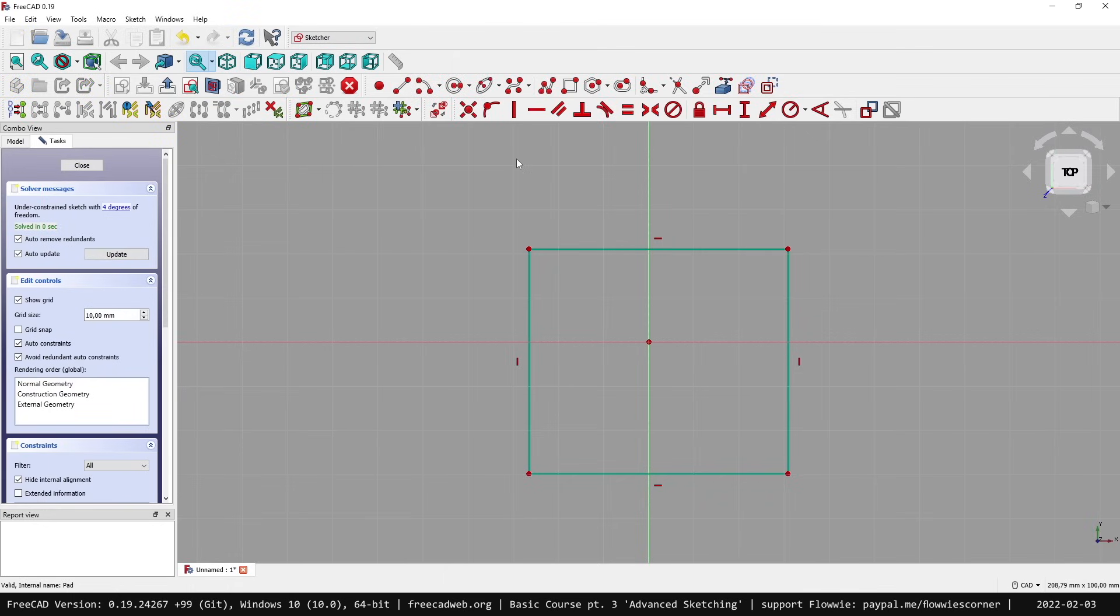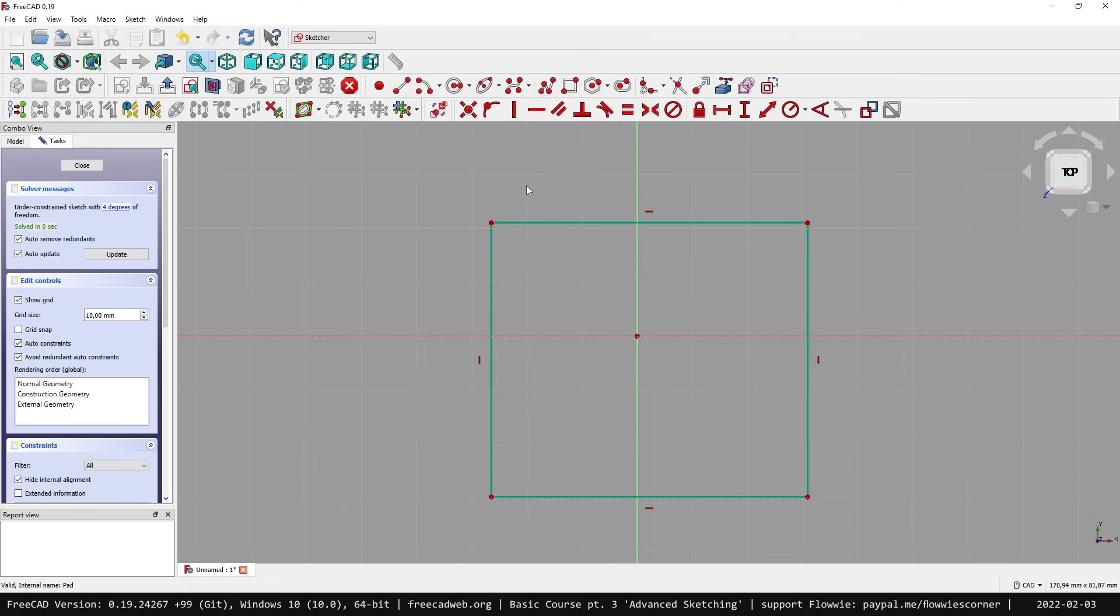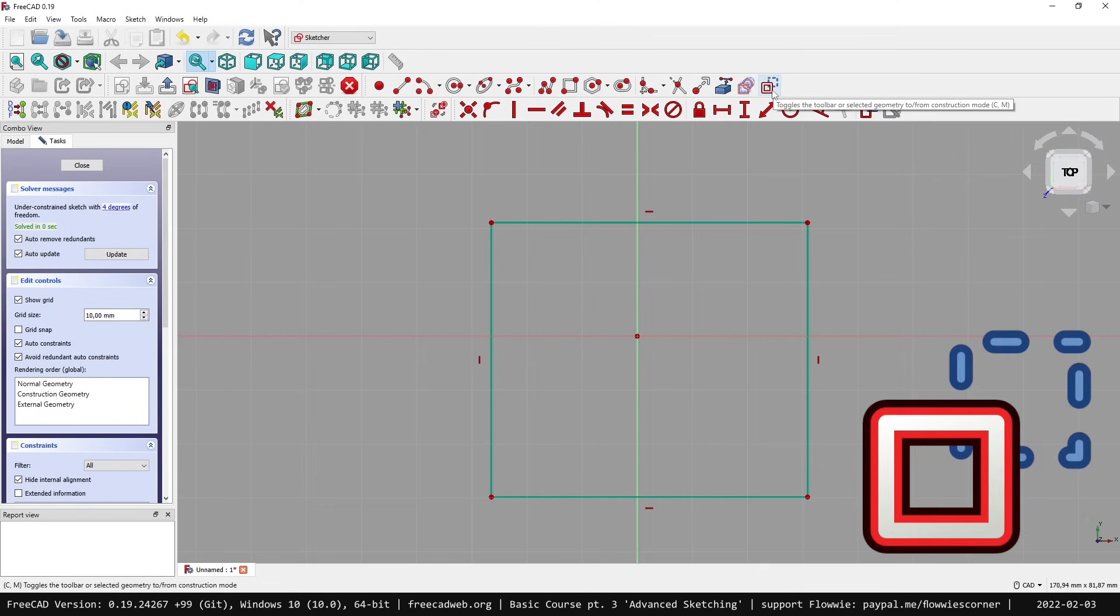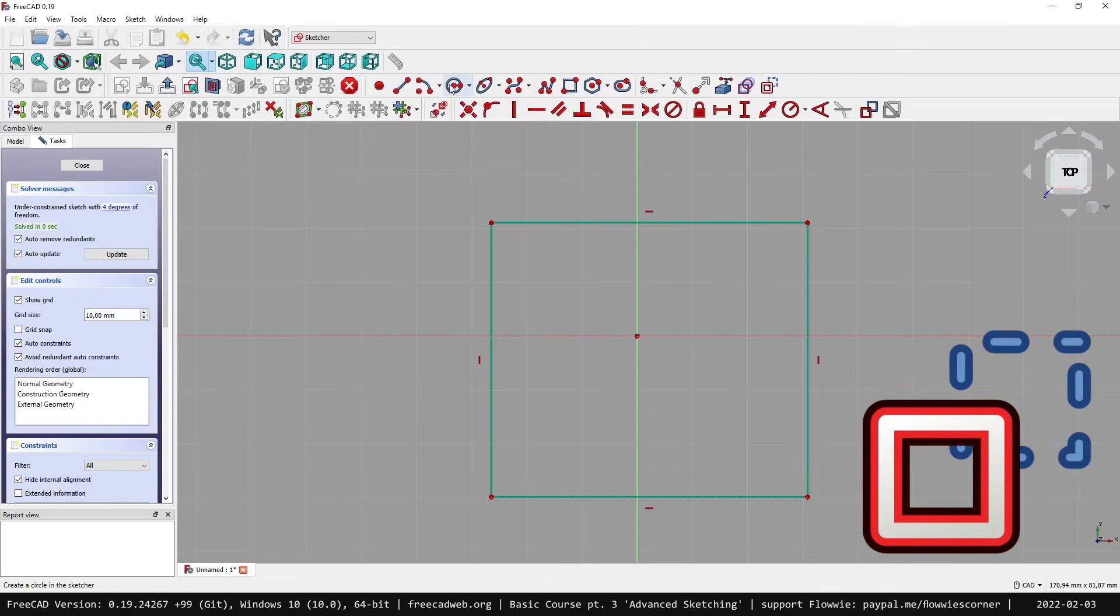But there's another mode, the construction mode. Construction means you only have some kind of help geometry that will not be used in the 3D view. For example, we can use this button here - toggle construction mode. You'll see that all tools in the upper toolbar become blue, meaning we're currently in construction mode.